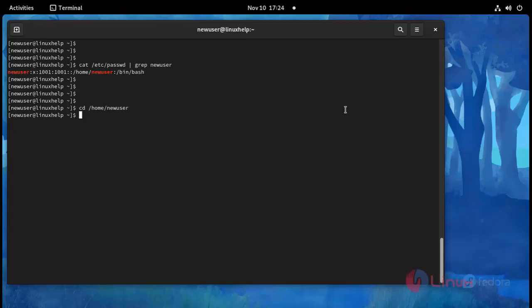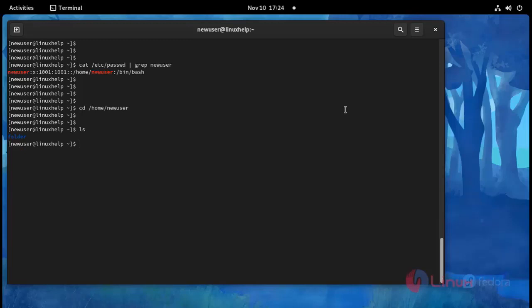I am going to change this location using cd command cd /home/new user. Press enter. I am going to use ls command see what's inside the file location. See here one directory is there. A directory name is folder.